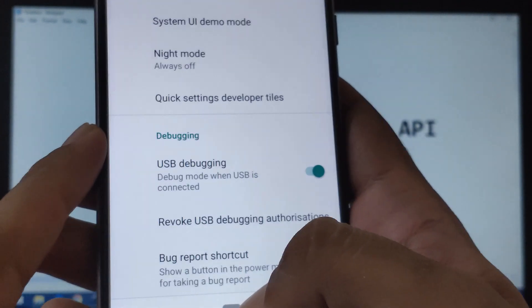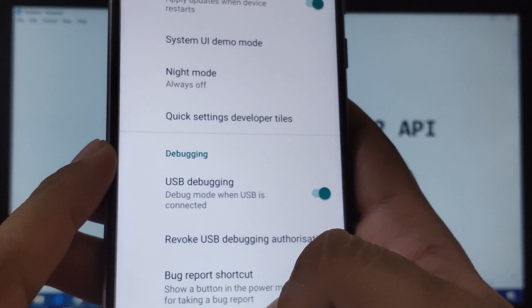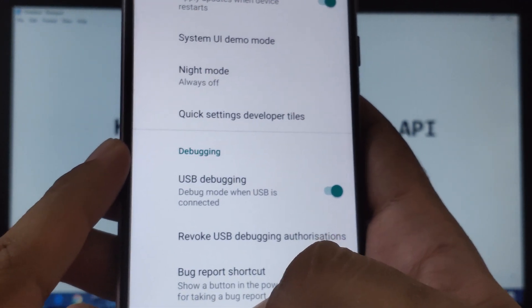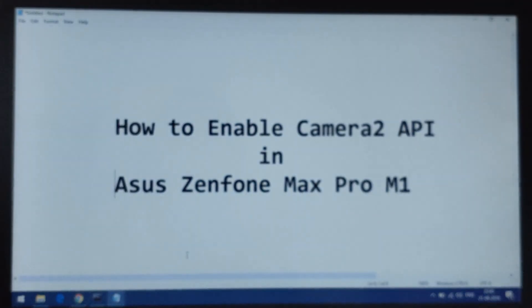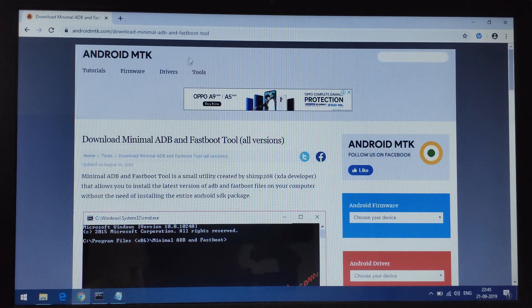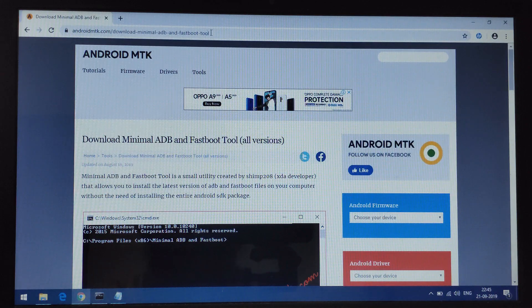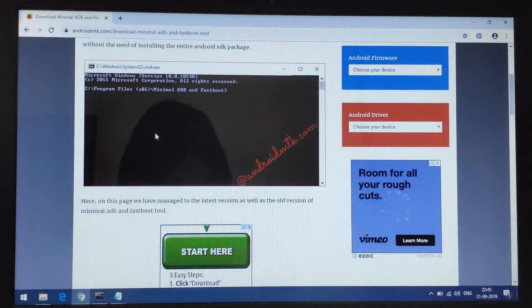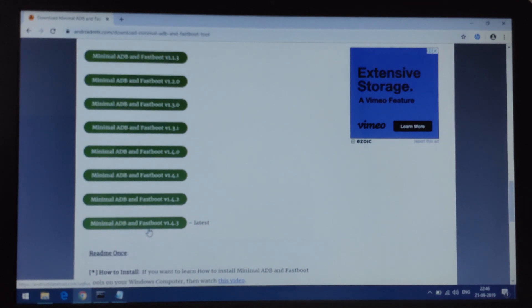That was all from the Asus Zenfone Max Pro M1 side. Now we will need a dedicated computer, laptop, or machine to proceed. Firstly, you have to download Minimal ADB and Fastboot setup. Let's move to Chrome — we'll provide the dedicated link for this in the description. Once you enter the URL in Chrome, it will open the site and you just have to navigate to the bottom. Look for the very latest version, which is Minimal ADB and Fastboot 1.4.3.